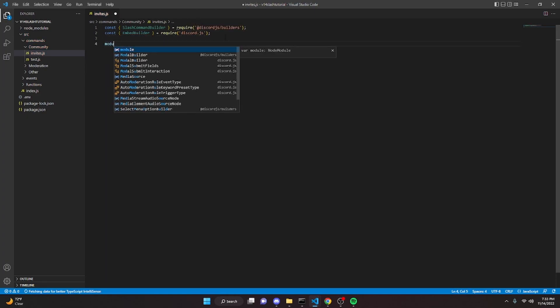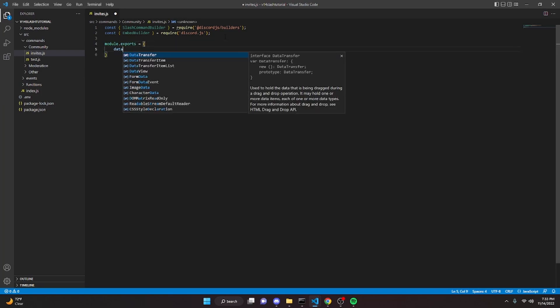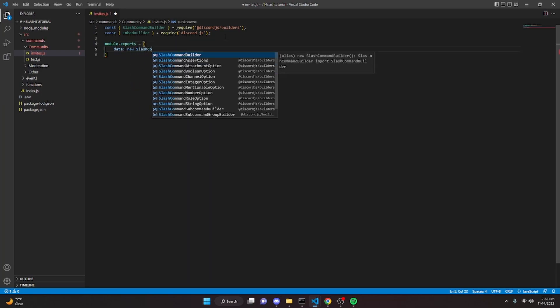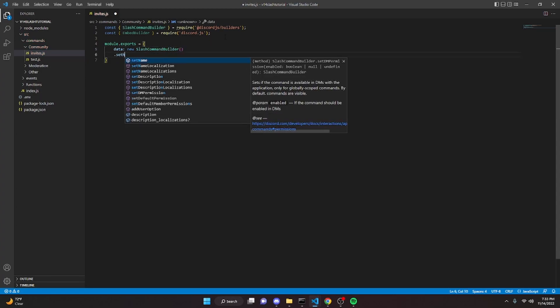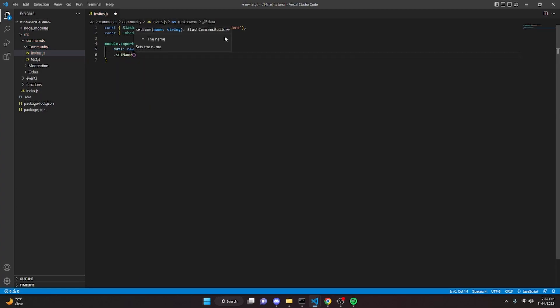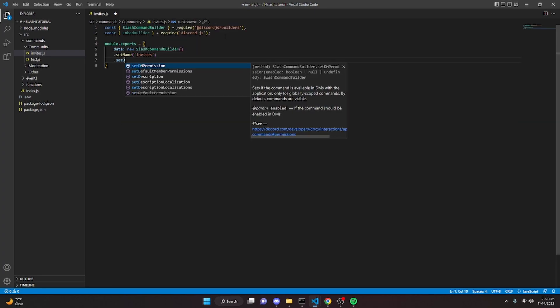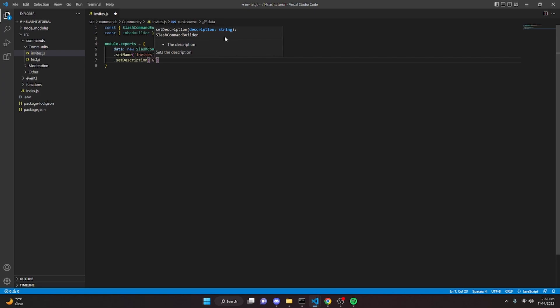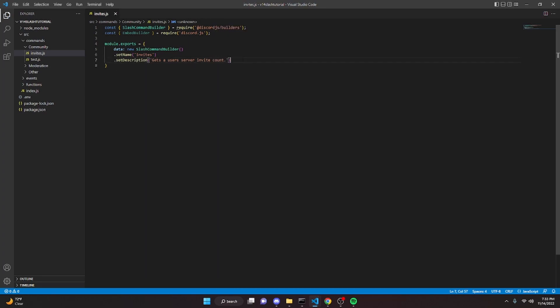Then we can do module.exports equals, we can open this up, data new slash command builder set name to invites and then we can do set description. We can say get users server invite count, then we can go down here.